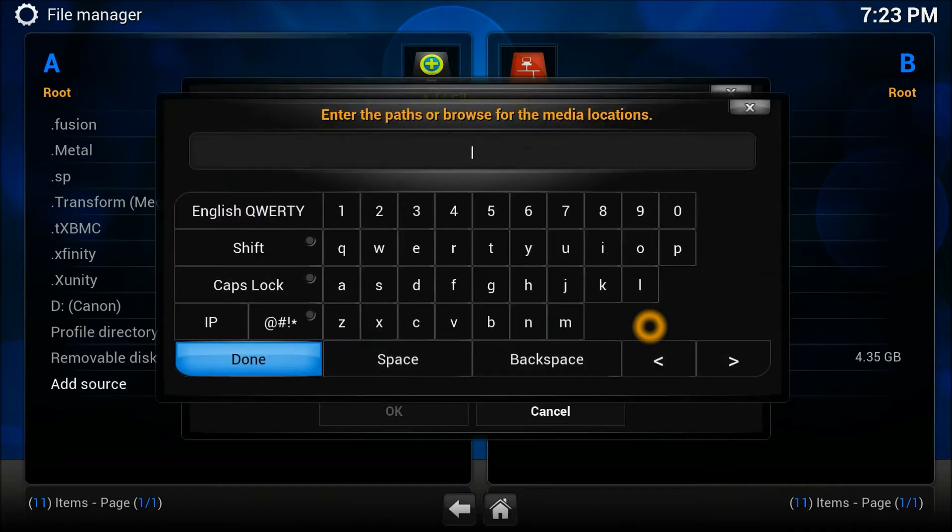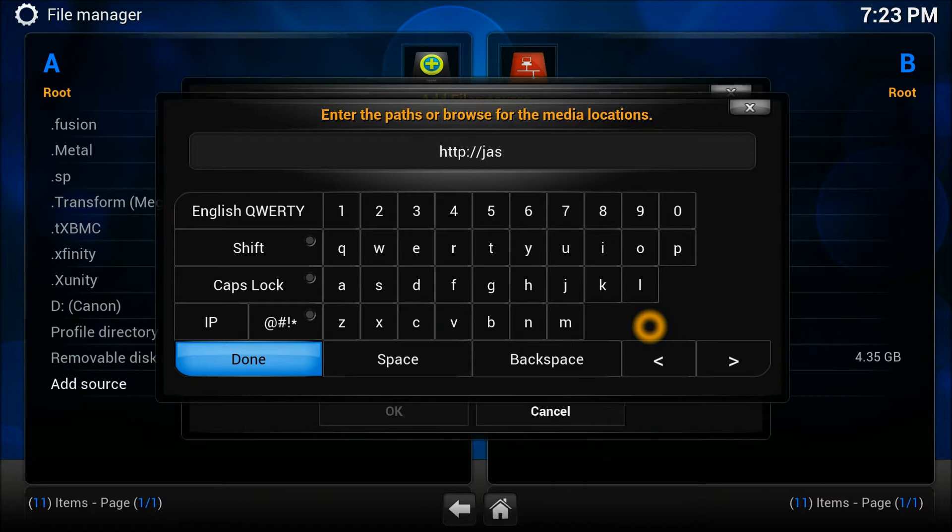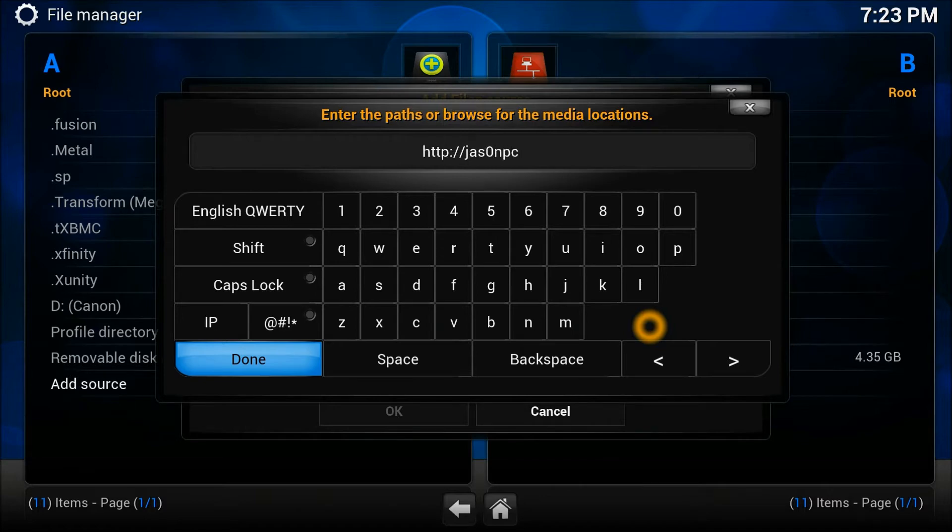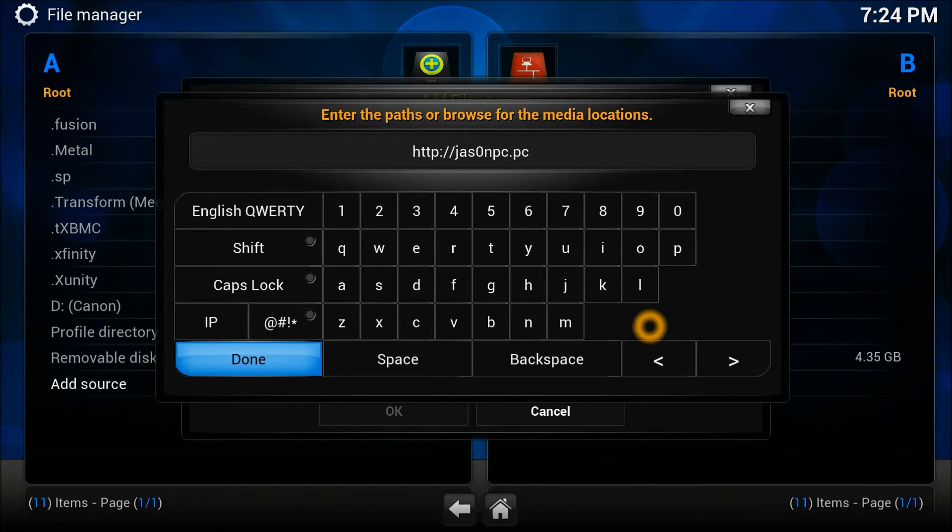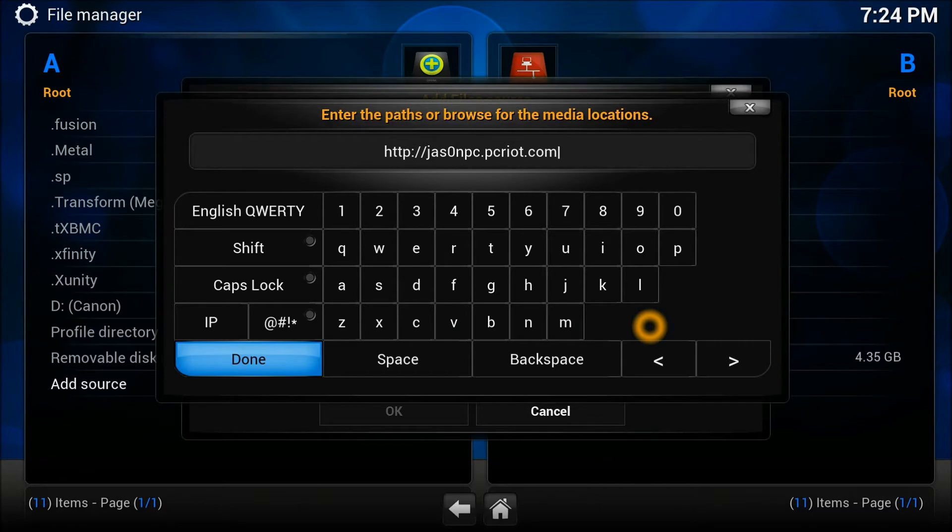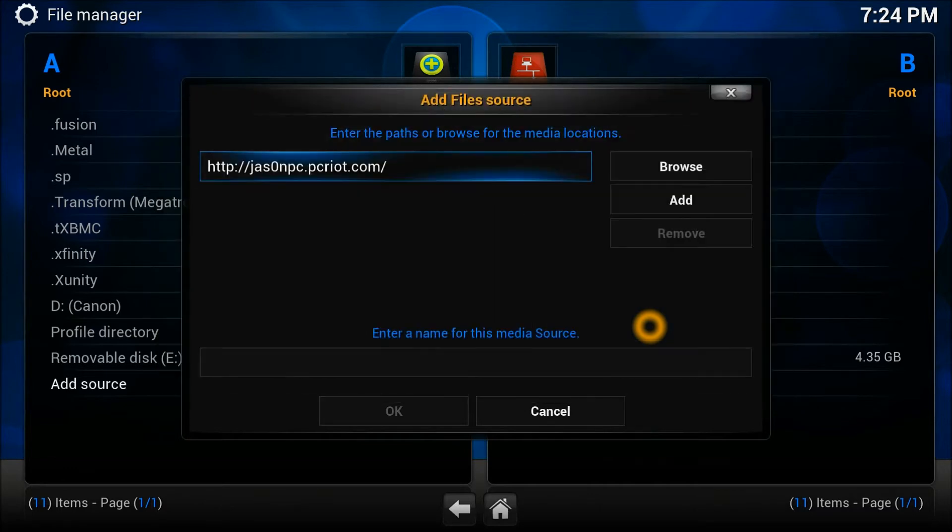Enter the address which is HTTP colon double slash J-A-S-Z-E-R-O-A-N-D-P-C dot P-E-R... sorry P-E-P-E-R... my mistake, it's P-C-R-I-O-T dot com. You see right here.